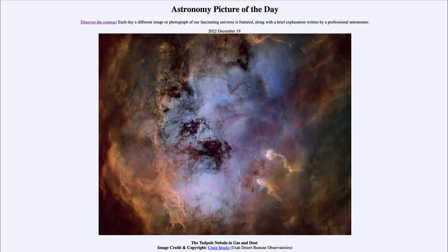Greetings and welcome to the introduction to astronomy. One of the things that I like to do in each of my introductory astronomy classes is to begin with the astronomy picture of the day from the NASA website — that is apod.nasa.gov/apod — and today's picture for December 19th of 2022 is titled the Tadpole Nebula in gas and dust.